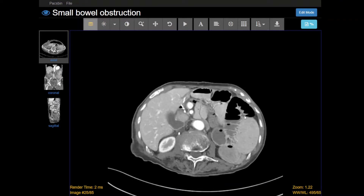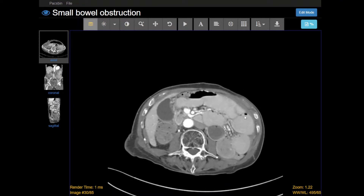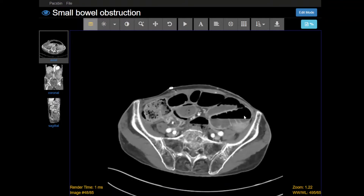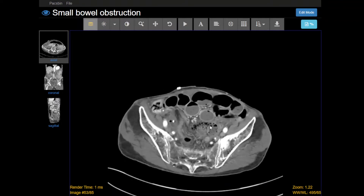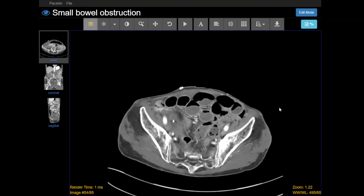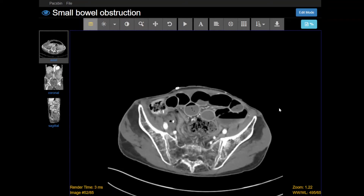In summary, this is a small bowel obstruction occurring fairly distally here in the pelvis, likely related to adhesions in the setting of the surgery. I don't see any hernia, I don't see any mass that would be causing that, and there's no evidence of perforation.